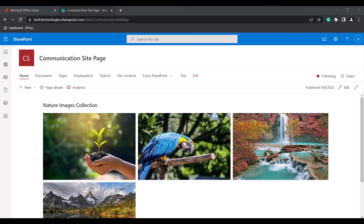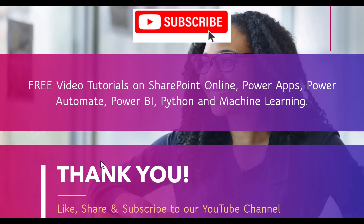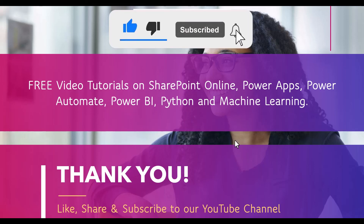With this we have come to the end of the video. We learned what the Image Gallery Webpart is, how to add, configure, and edit it in a modern SharePoint site page, and what the different layouts are and how images appear in each layout. If you like this video please click the Like button, and subscribe to our YouTube channel. Thanks for watching!